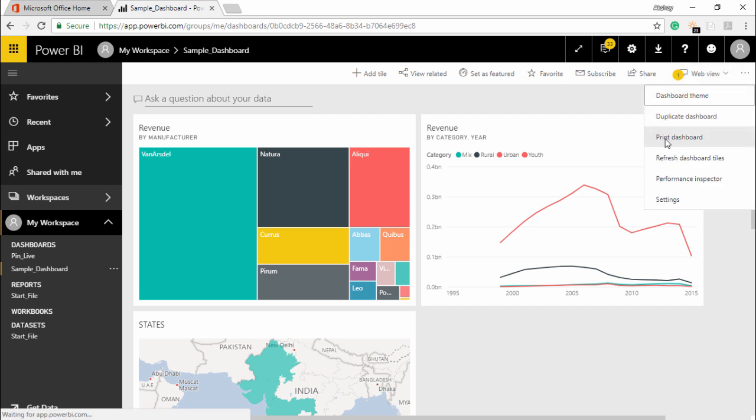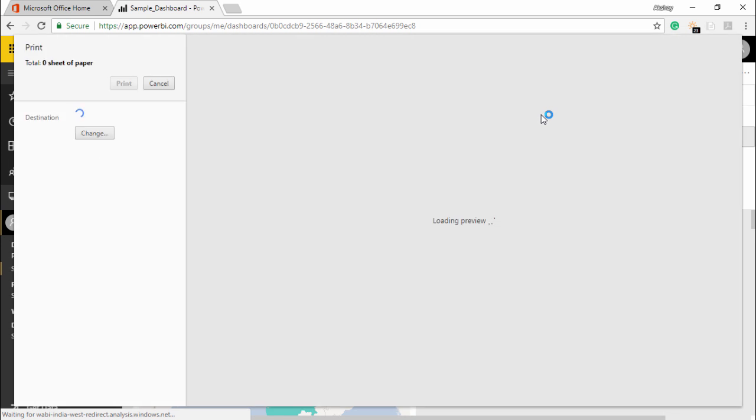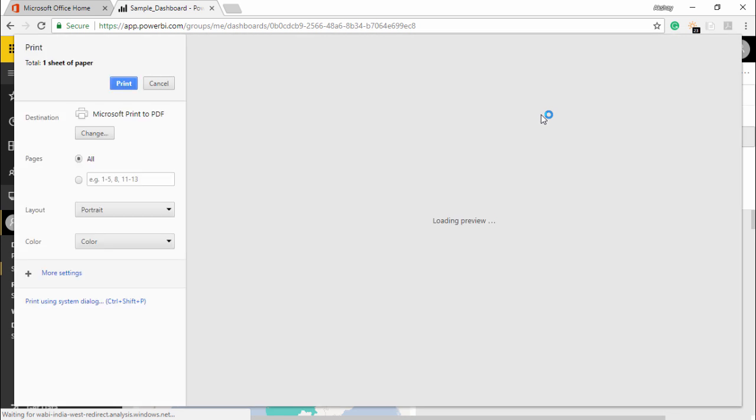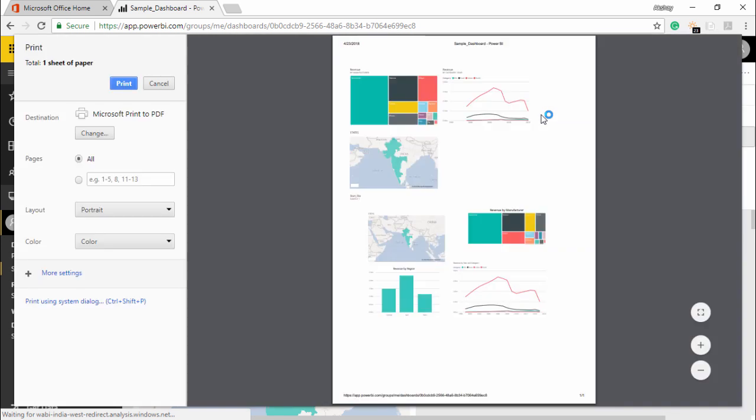I will simply click on it. The moment I click on it, it is showing me the same feature that we have for printing any documents in the Windows profile. As you can see, I can see all the dashboards that we have created.